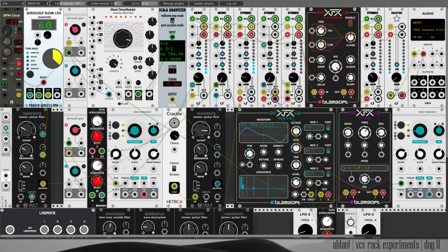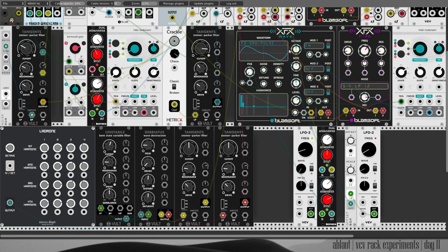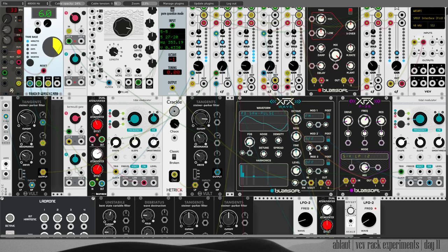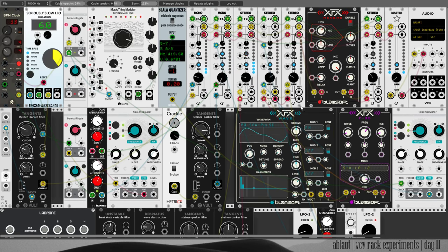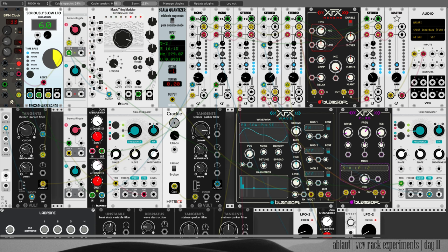And then a slow LFO here on the general gain. So it first goes through this, the envelope is modulated, and then there is the overall gain. And that comes out of this dual attenuator.